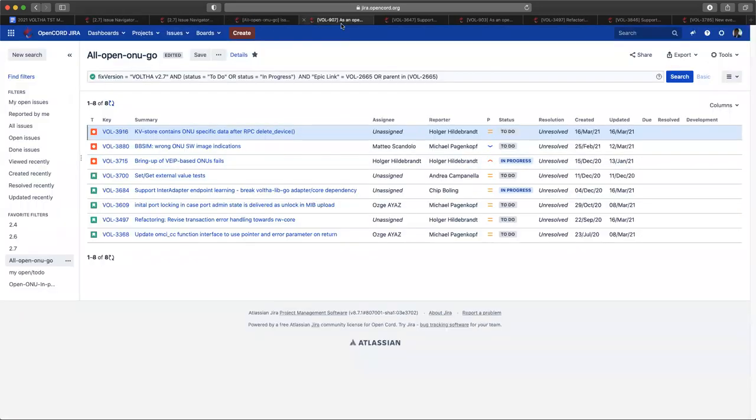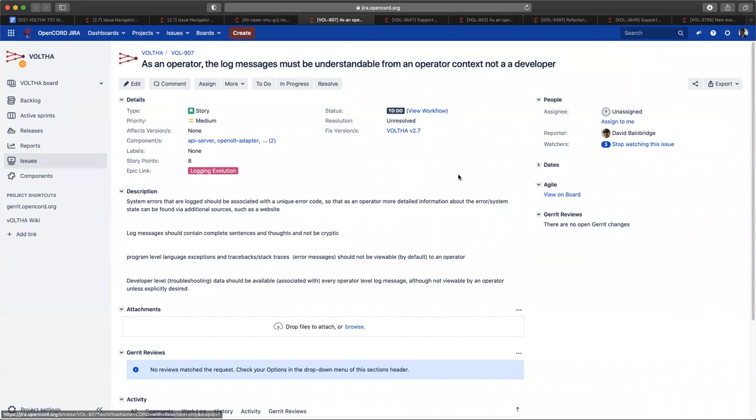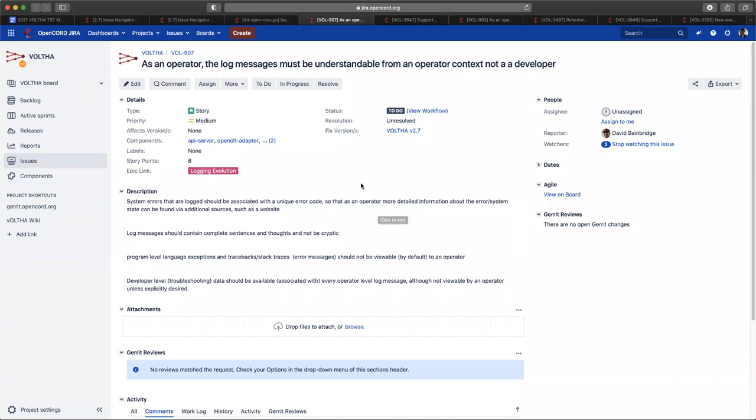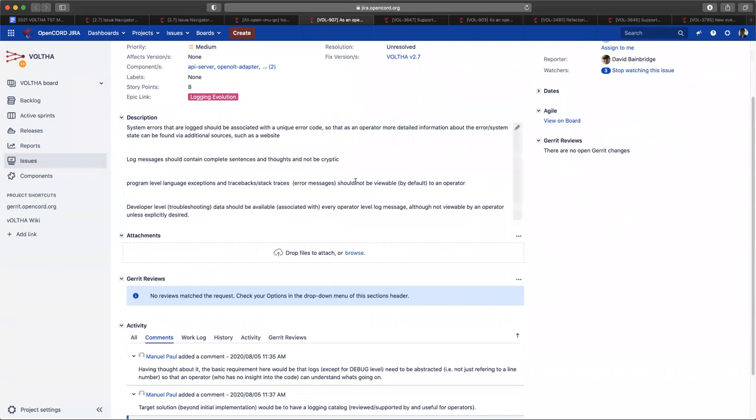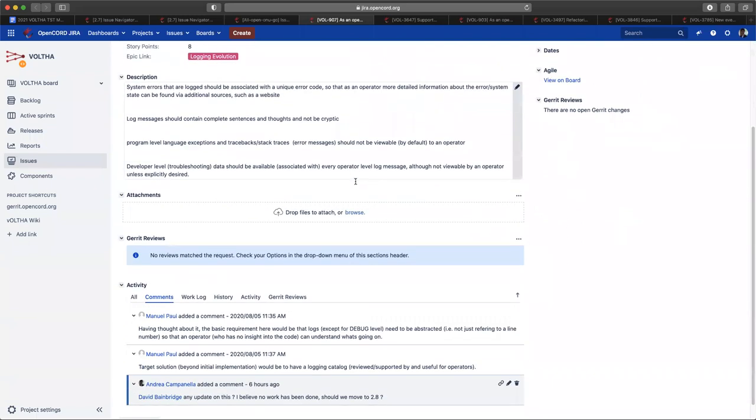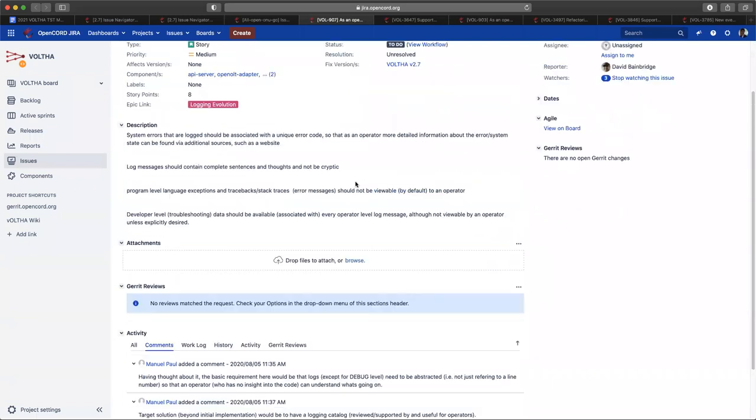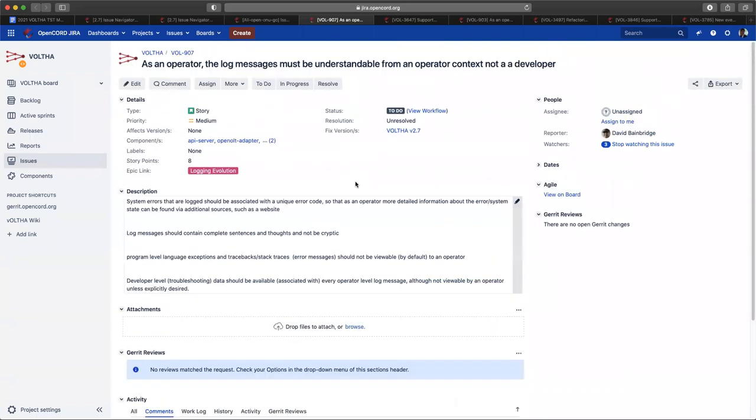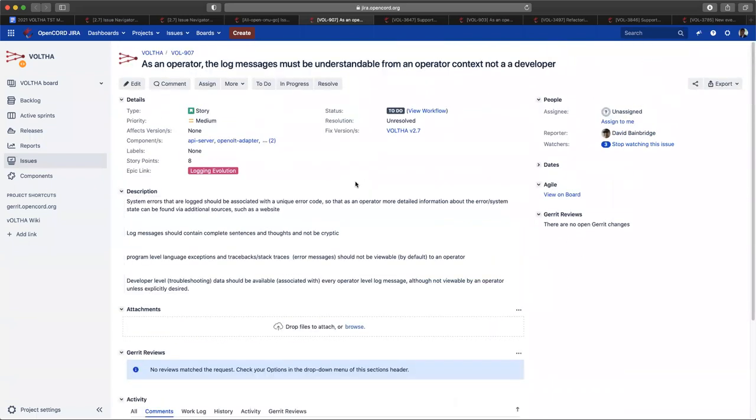So the first one is the log messaging. David you reported this one. I believe no work has gone into this one and we can move it to 2.8. Is that a fair assessment David? Yep that's good.